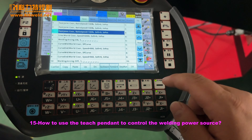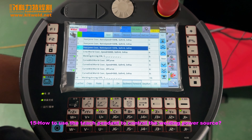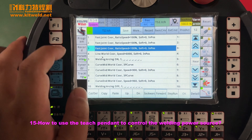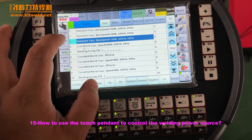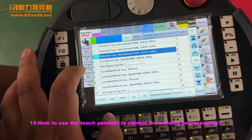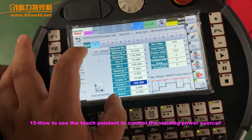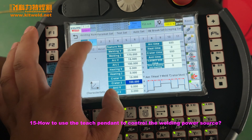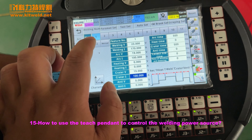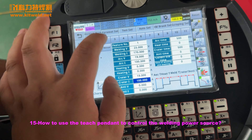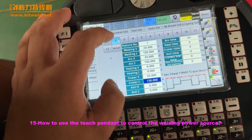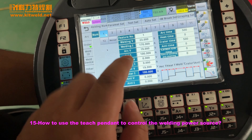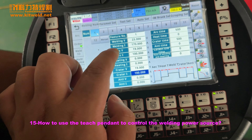How to set the welding parameters in the teach model to the program. Here is the parameter. Here, the welding number — we have 12: one, two, three. You can set it up to 12. We only use Y1. Here is the welding voltage.